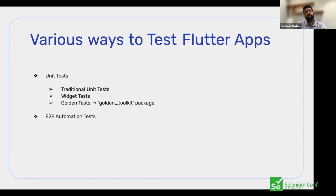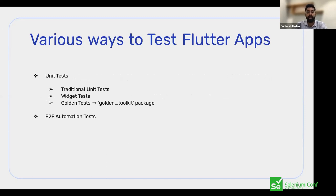With respect to automation, we would primarily divide automation tests into two parts at a high level — without looking at the testing pyramid for now, I'll come back to why later. On a high level, we have two parts: unit tests and end-to-end automation tests.